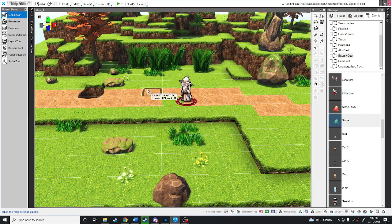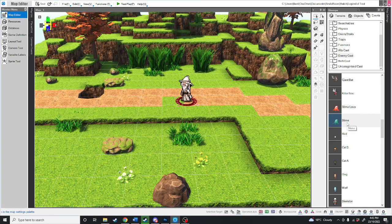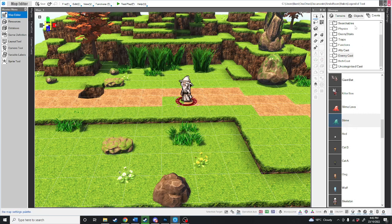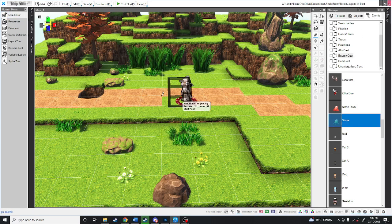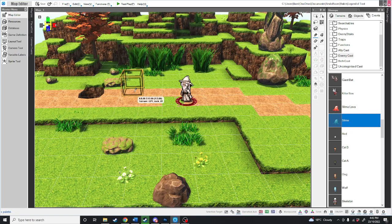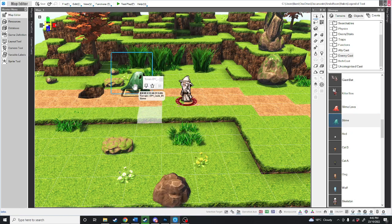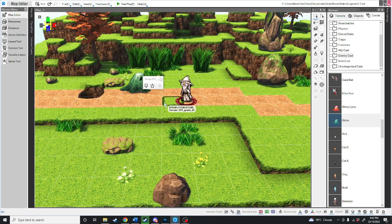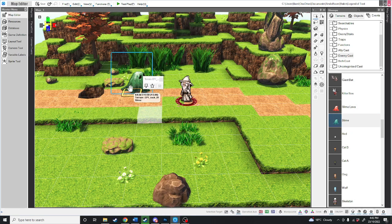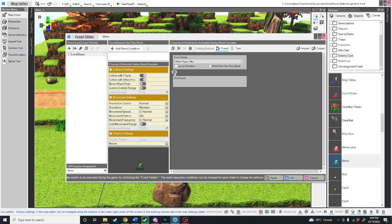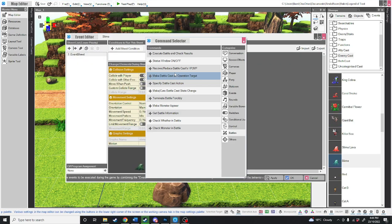Now there's a couple of ways you can do this. If you want the enemy to be visible on the map, you can go over into the events section, down into enemy cast, click on slime, and place him on the map. Now at the moment, he does nothing because we haven't told him to do anything. We're going to double click and we're just going to hit this plus button here.